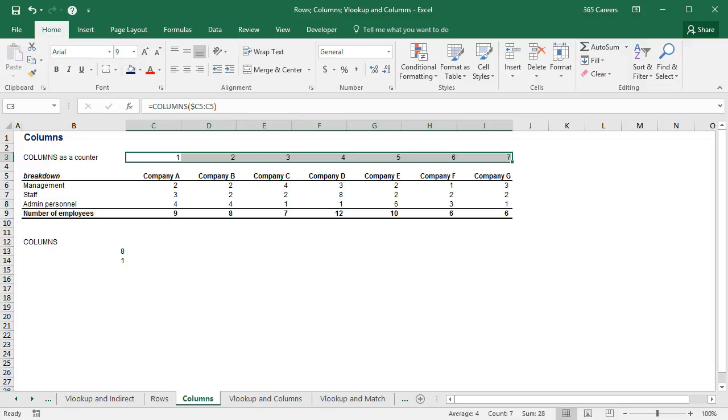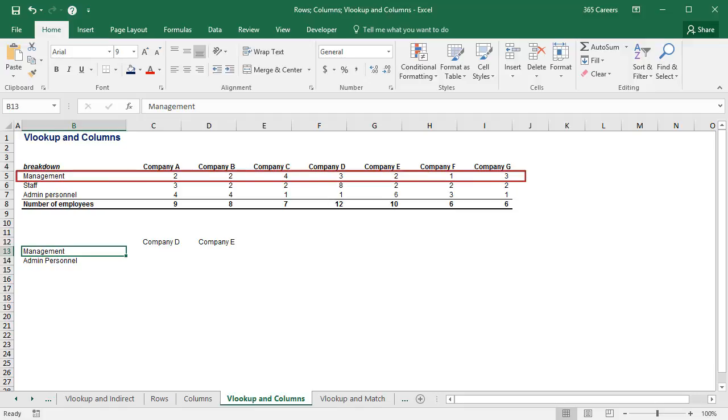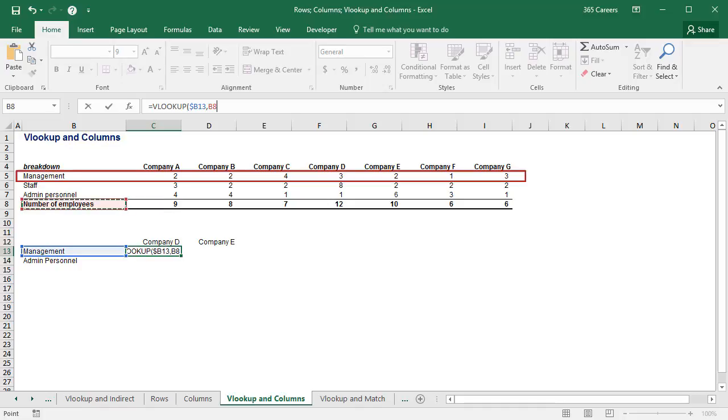Let's use COLUMNS within a VLOOKUP function and see how this can help us. The information in this cell will be our lookup value, and the entire table will be our array. Good.